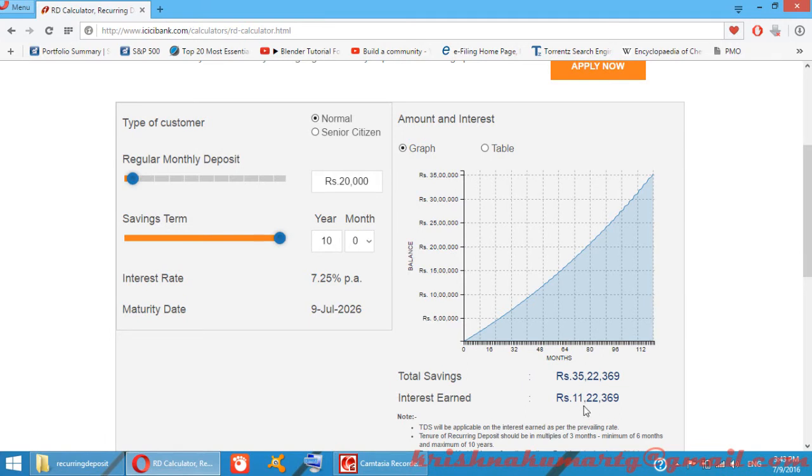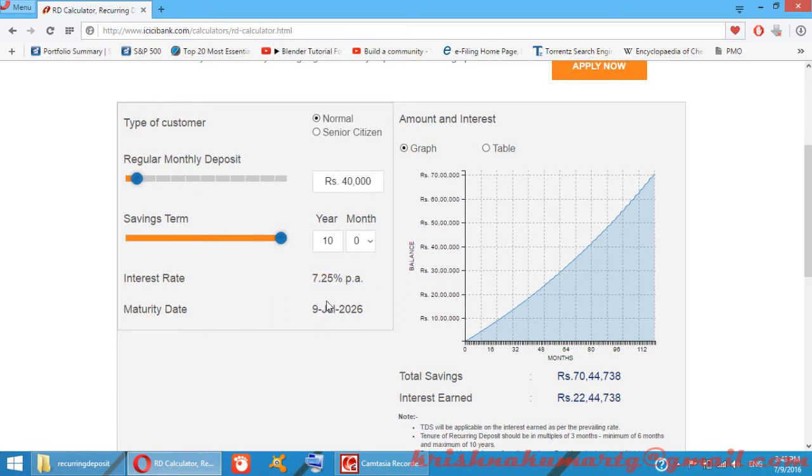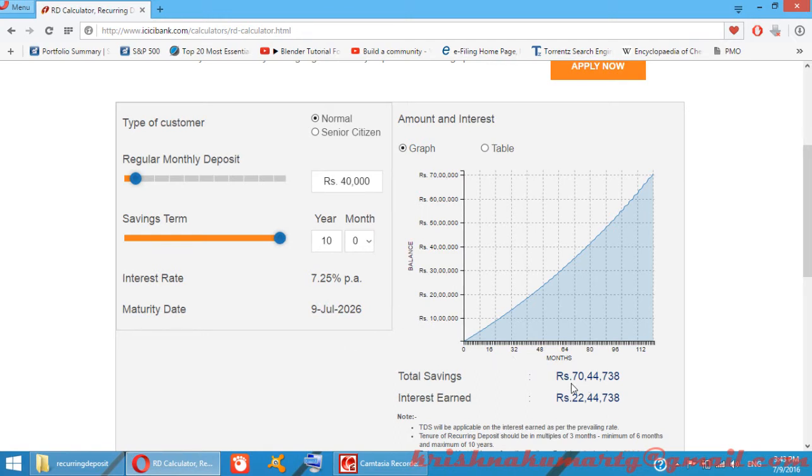In the case of 40,000 rupees monthly investment, it comes to around 70 lakh 44 thousand rupees total, and the interest earned is 22 lakh 44 thousand rupees.